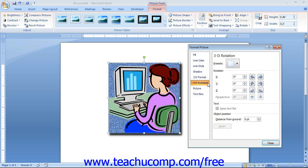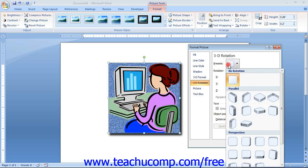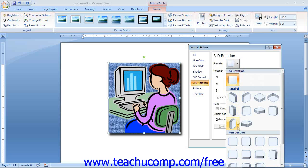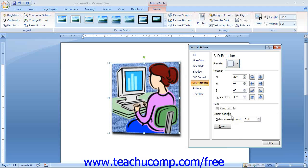You can rotate the image in 3D space by changing the settings in the 3D Rotation category. When you select this category, you can easily apply a 3D rotation by selecting one from the Presets drop-down. If you wish to apply a custom rotation, use the buttons and sliders in the Rotation section. You can enter a rotation angle for the X, Y, and Z coordinates using the spinner boxes or adjacent buttons. If you selected a Perspective style from the Presets drop-down, you can enter an angle into the Perspective spinner box. If applying 3D rotation to a text box, you can keep text flat by checking Keep Text Flat. You can also use the Distance from the Ground spinner box to set how far the object appears from the ground.